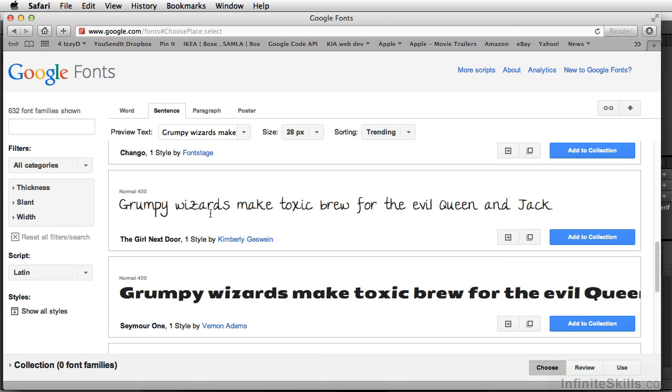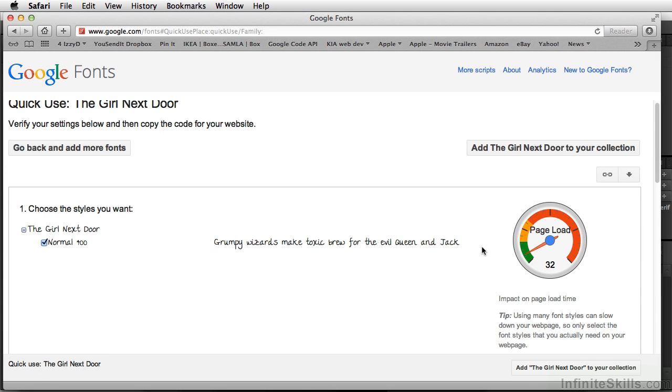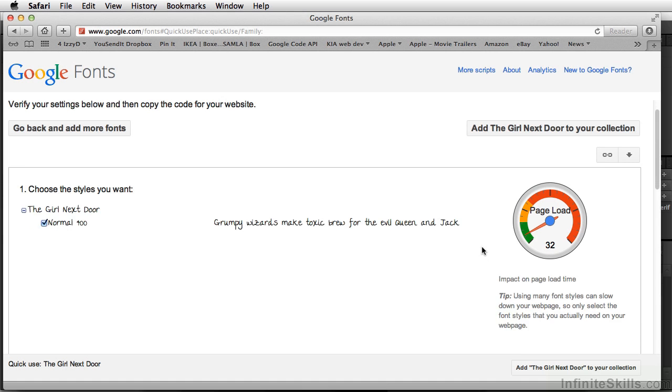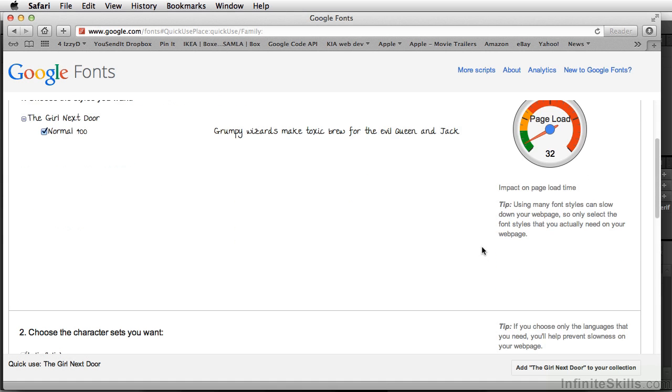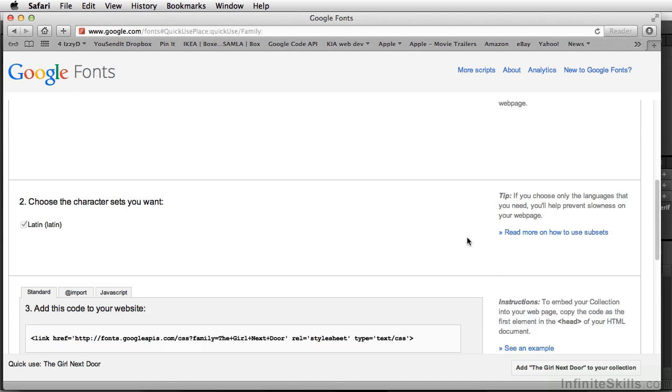I'm going to grab this font called Girl Next Door and click the quick use button. If we look right here, it shows how long this font will take to load on the page, and it looks like a pretty fast load speed. I'm going to scroll down.